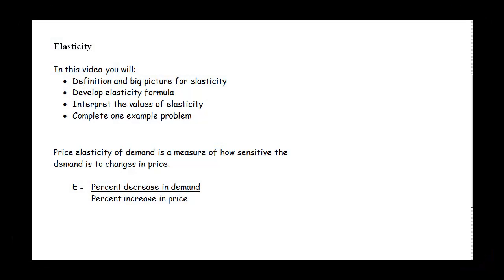This video is about elasticity. We are going to learn what the big picture is for elasticity, develop the elasticity formula, interpret the values of elasticity, and then complete one example problem.